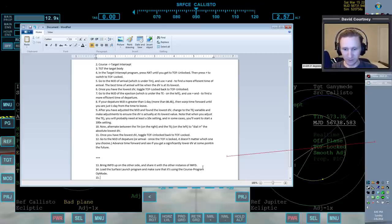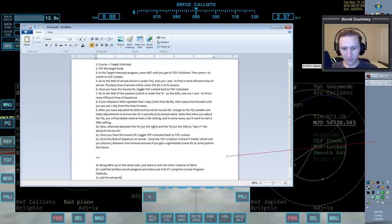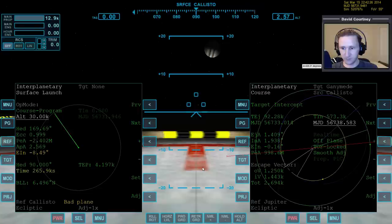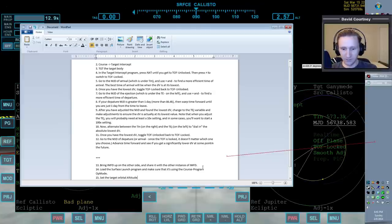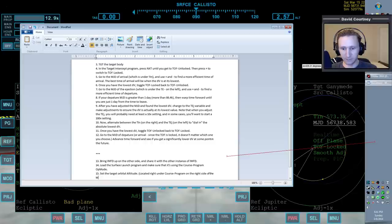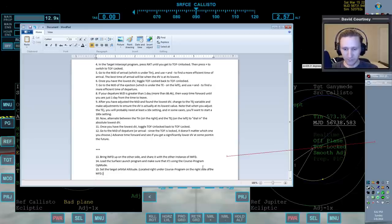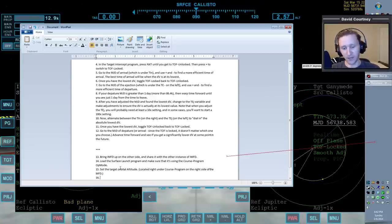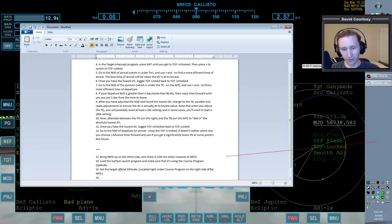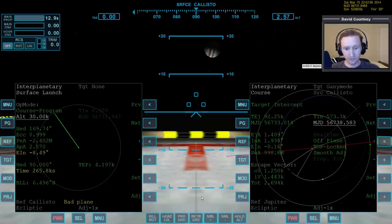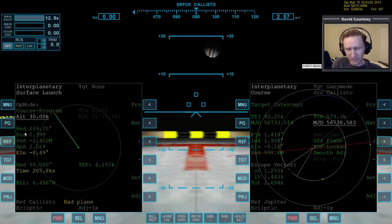So let's put that in as our next step: set the target orbital altitude, located right under course program on the right side of the MFD. We don't know from one body to the next what we want that target to be, so we're not going to put it here as 30 or 50 or whatever, because on the moon if you were doing this on the moon, you'd only want 20. But we're setting that, and you can see that it doesn't really look like it impacted our heading all that much.